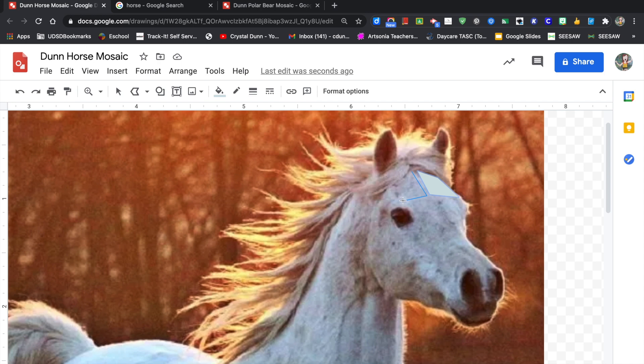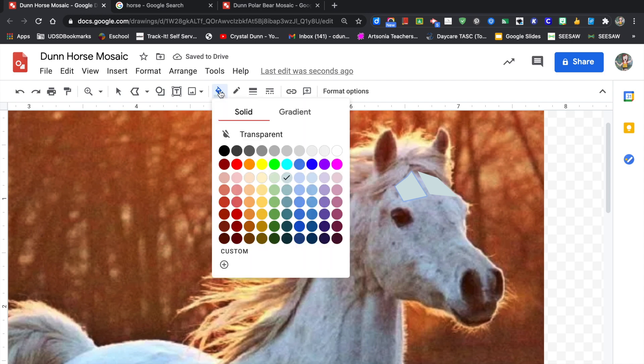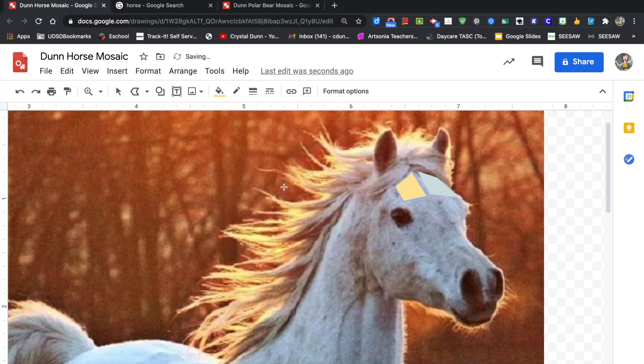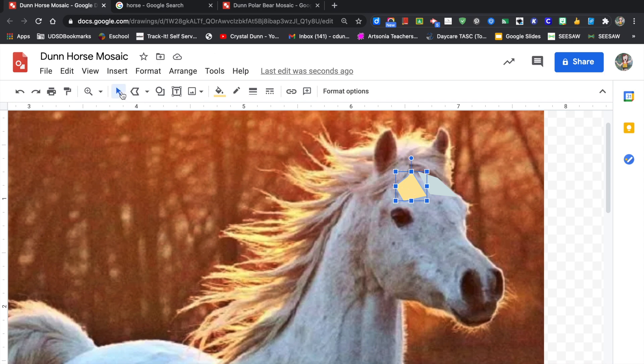When you're first starting off and you make your shapes, sometimes when you change the color you realize that it's too far away from the other shape. That's okay—you can delete this and start again. Click on the selection tool and click on the delete button, and then you can make a new shape.